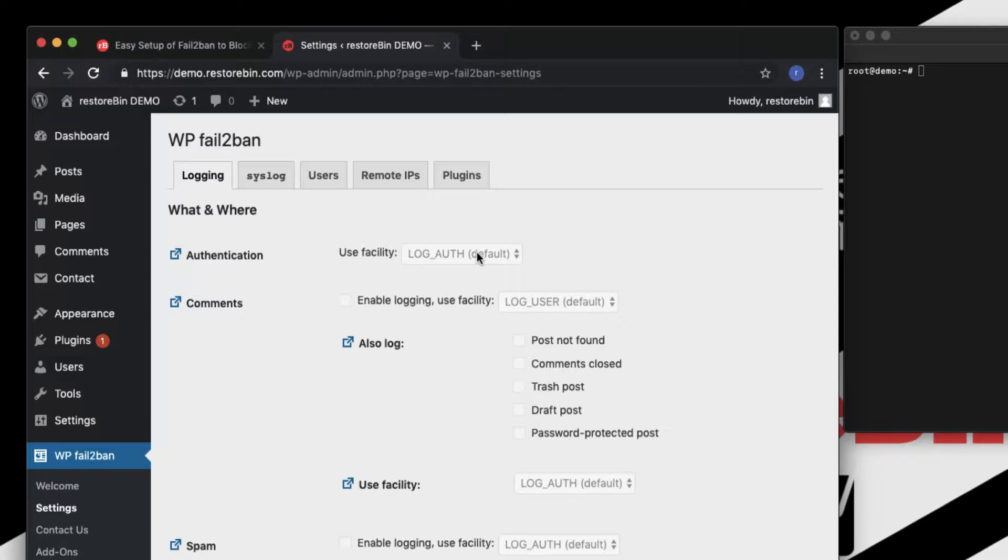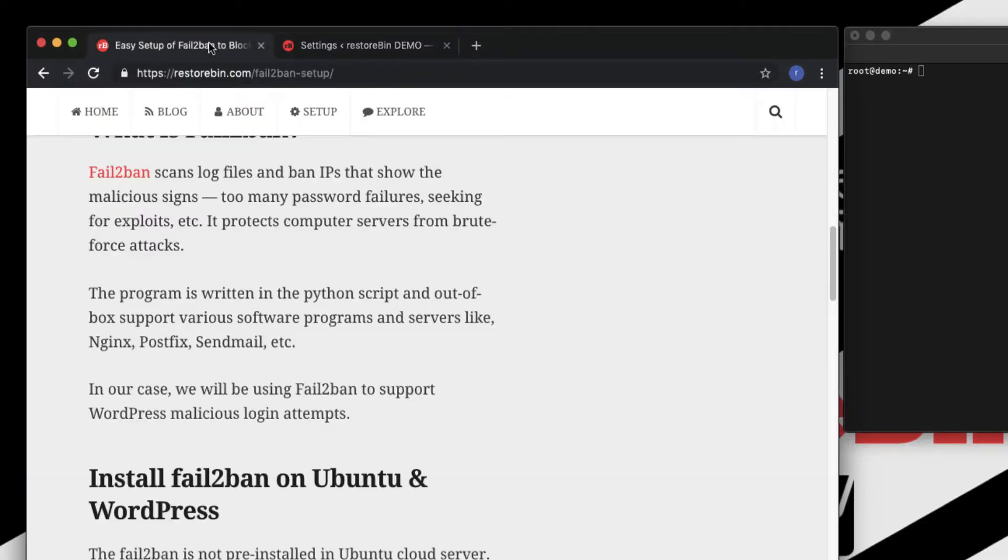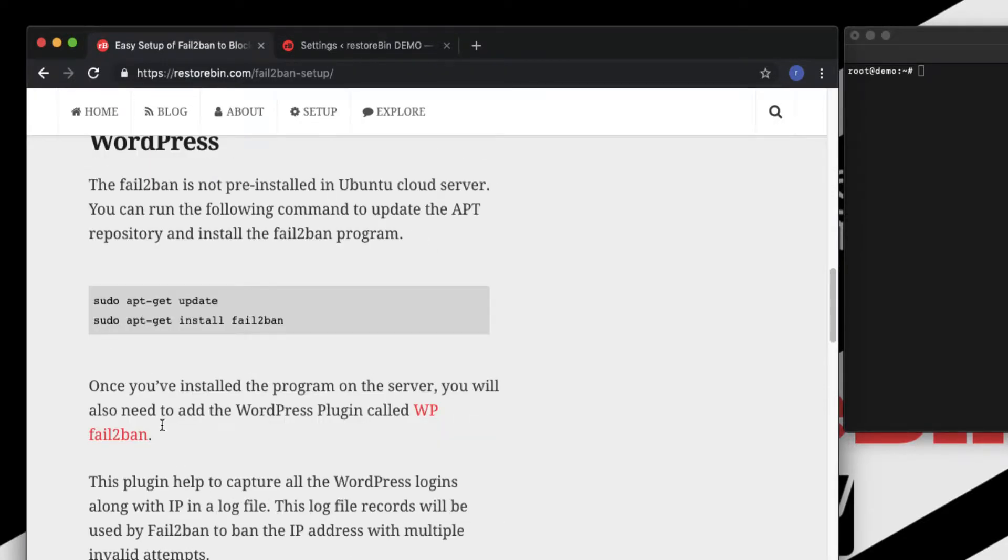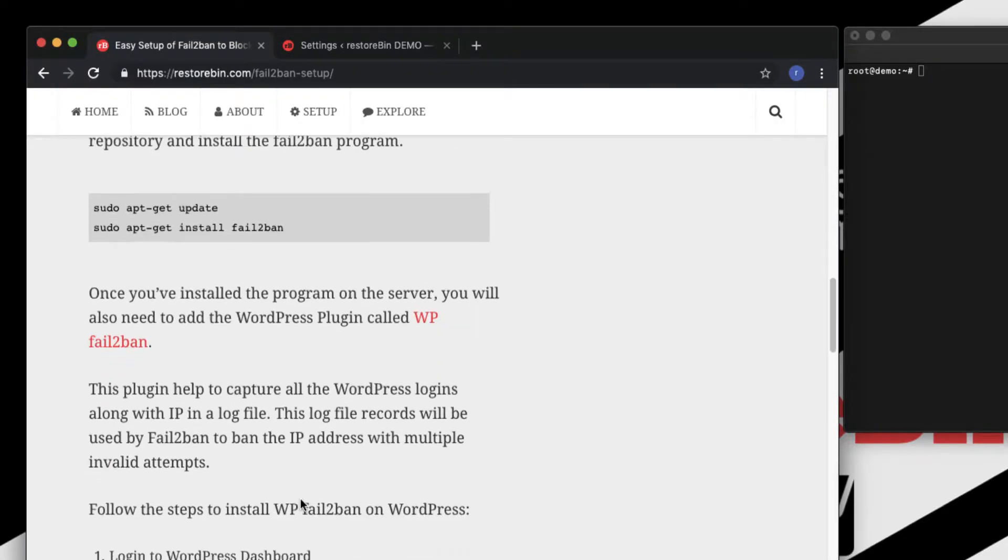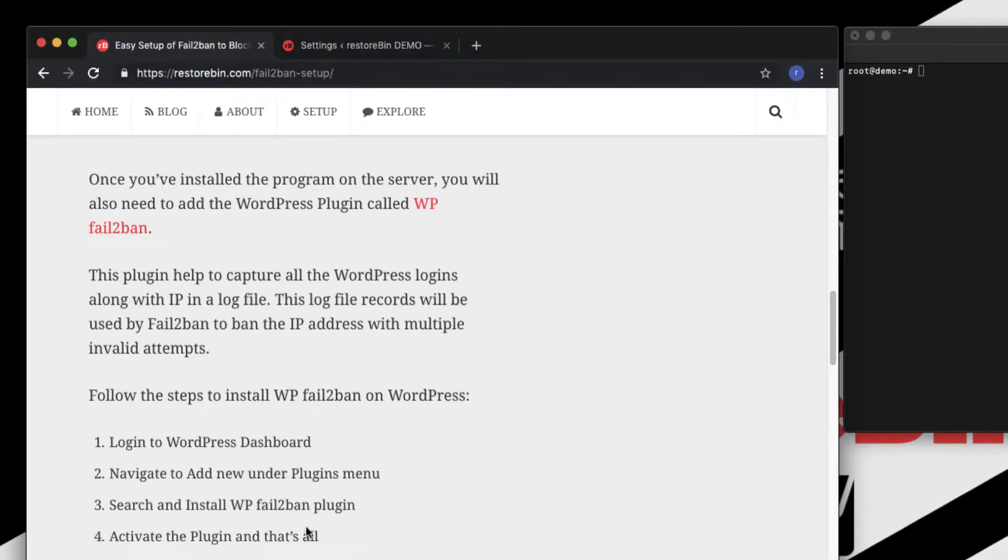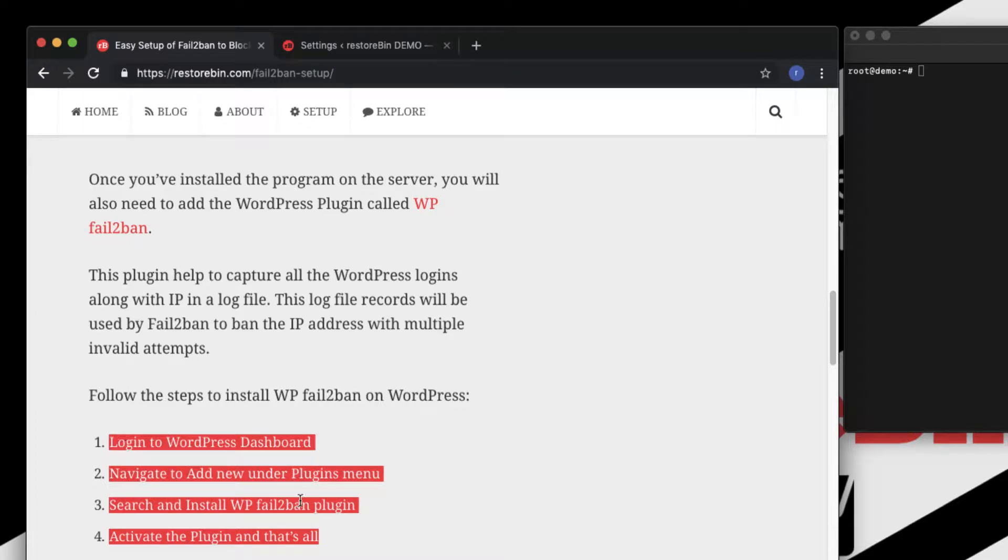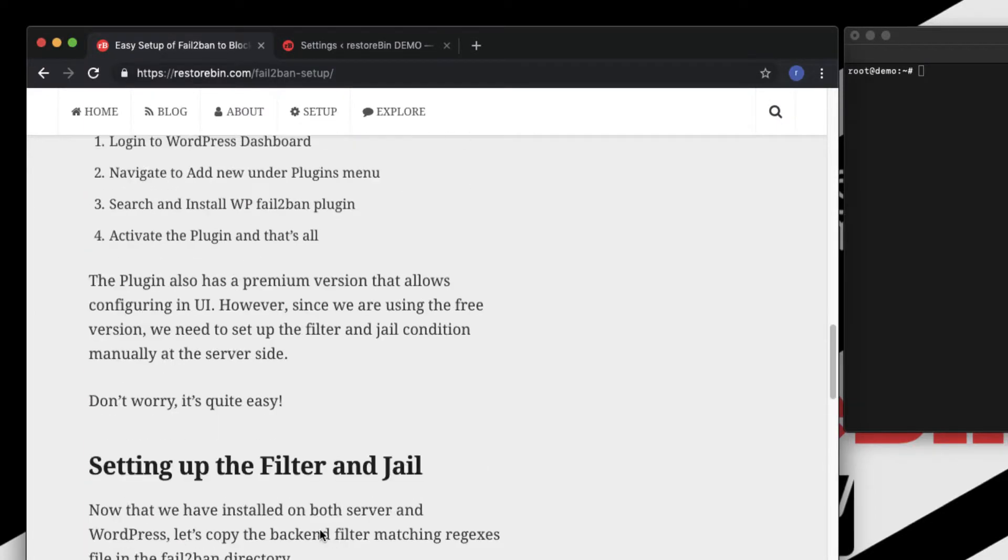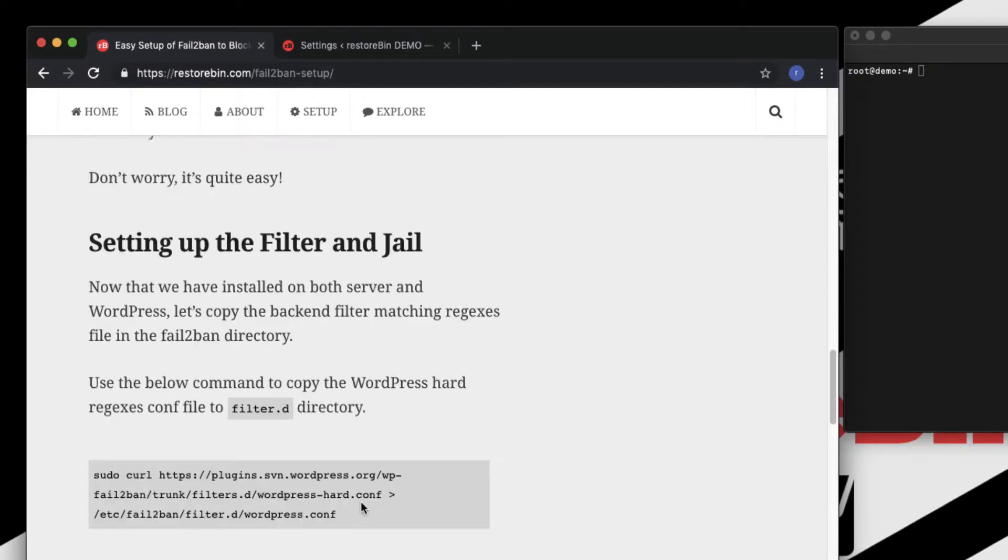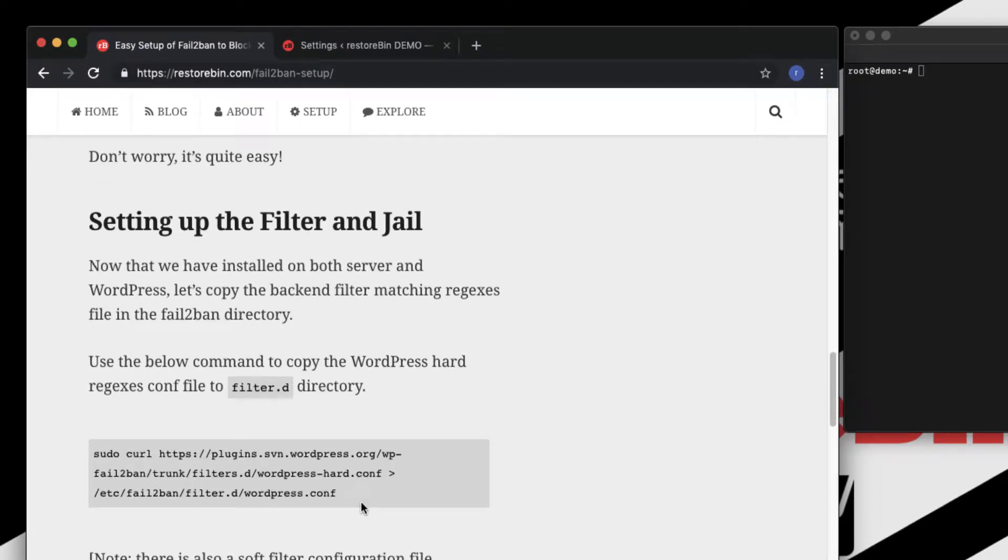So let's move on to the article. We have installed our WordPress plugin now. Here are the steps which I have taken. Now let's set up the filter and the jail.